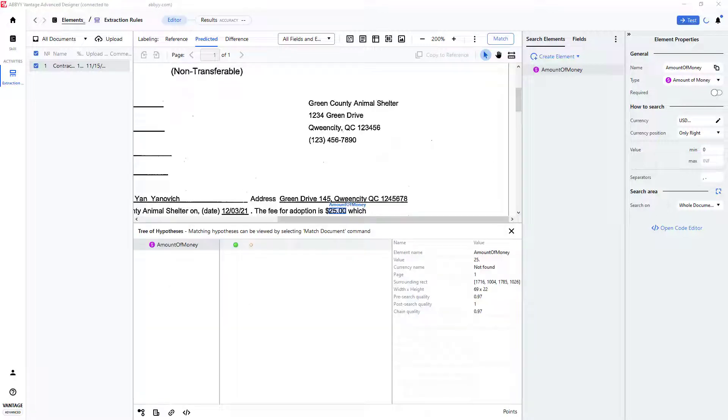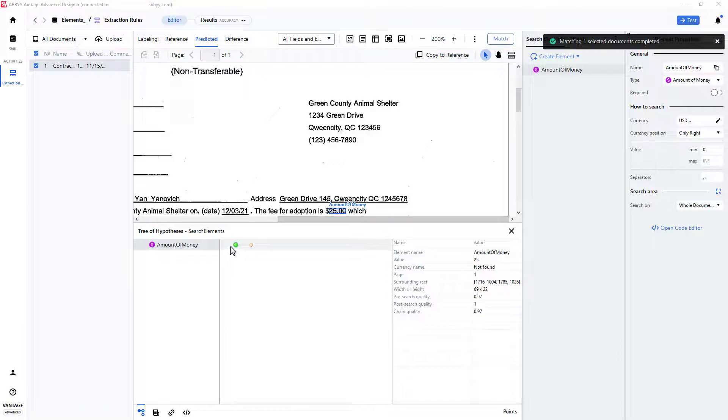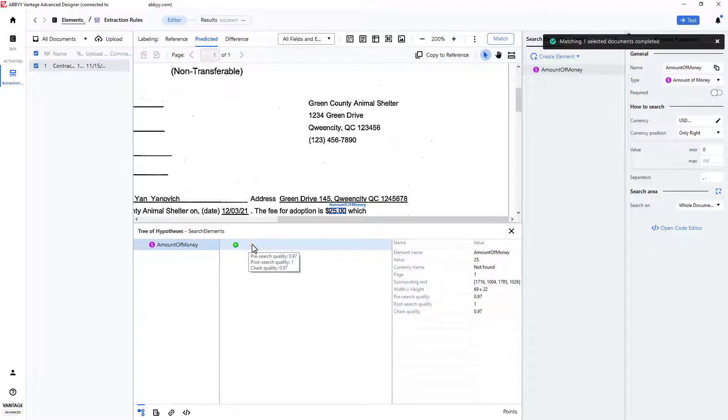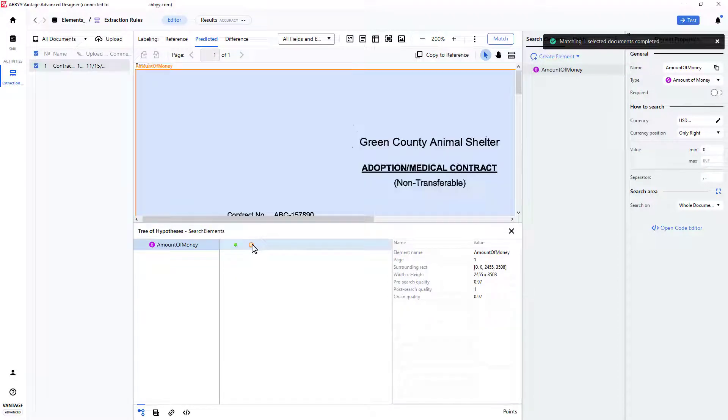This displays the Hypothesis tree, and when I click on the green dot, I see that the $25 value has been located.